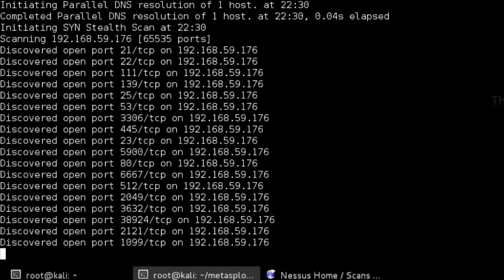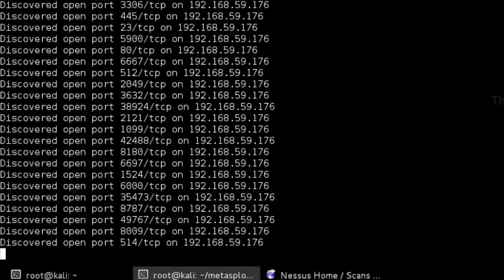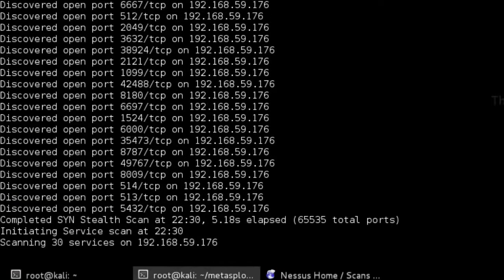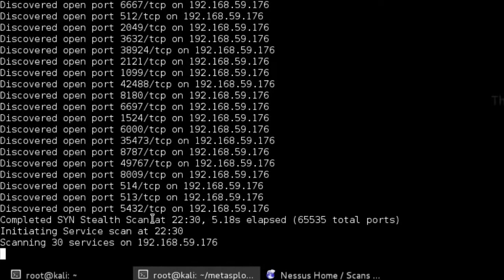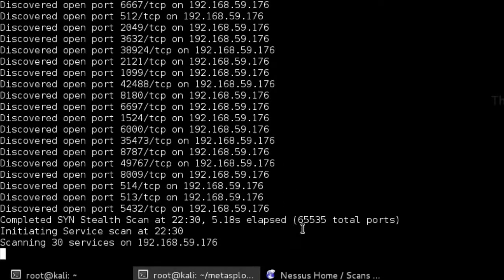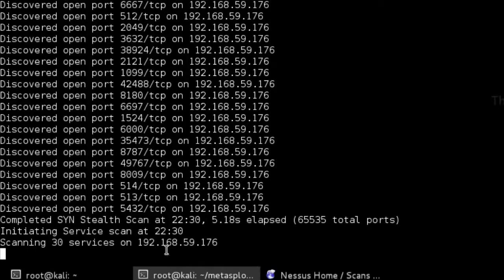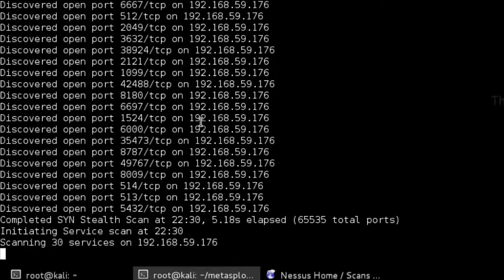You can see it's finding tons of stuff already. And that's where the -v comes in handy because you can see that it's working. And we can also see that it's scanned 65,535 ports. Now it's doing the services at the moment. It's got 30 services to scan.